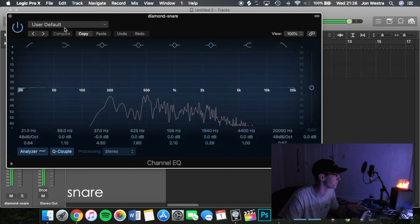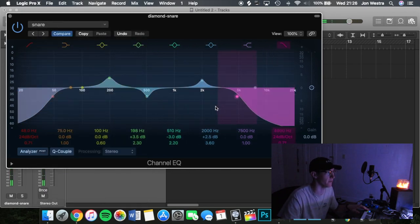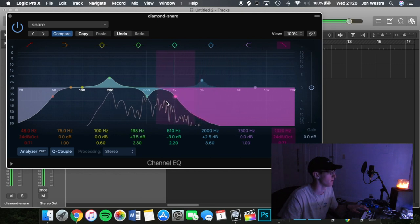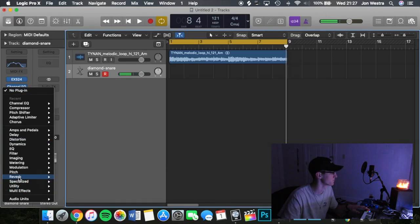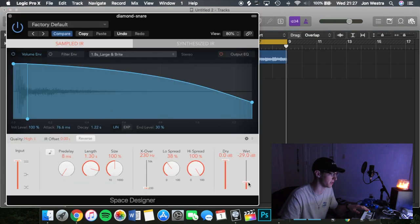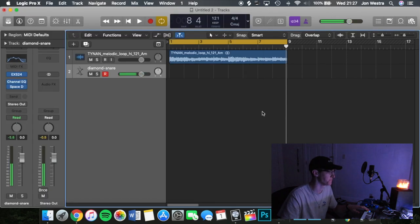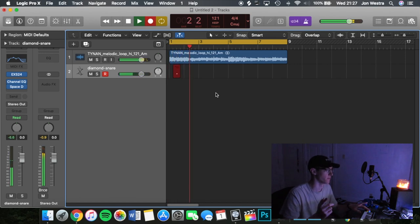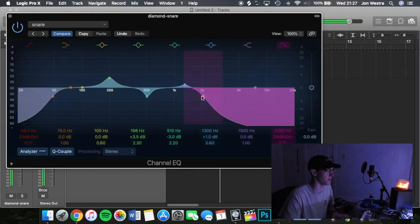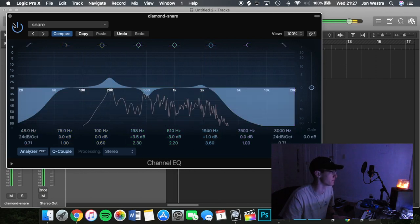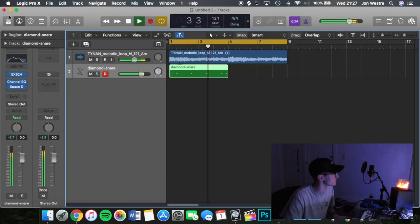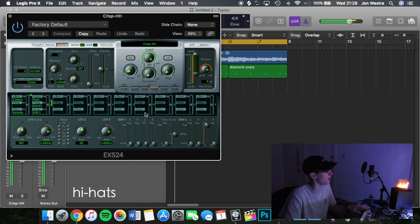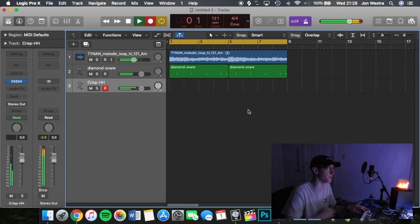So what we're going to do, load up the scenario cue and then do this, throw on Space Designer, a stock Logic plugin. And I'm going to do about 30, and then bring that EQ up a little bit so it stands out a little more.